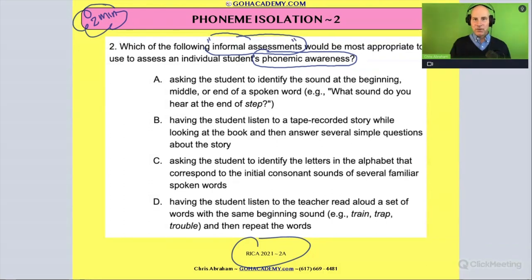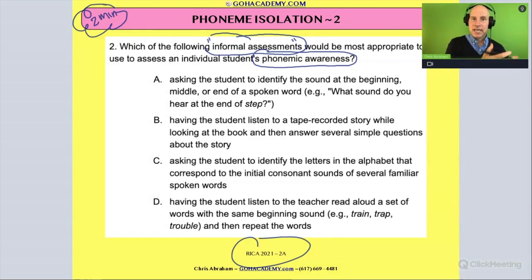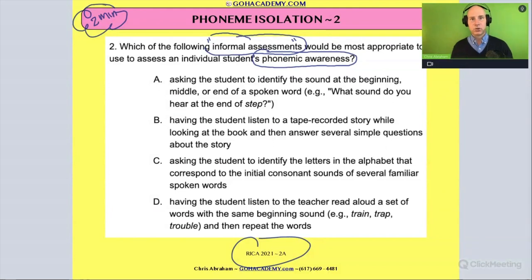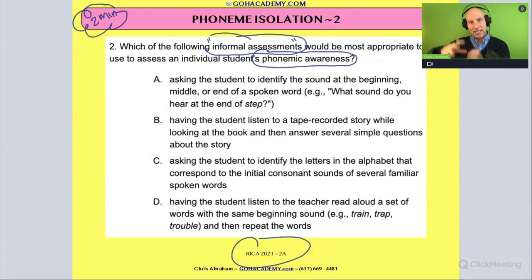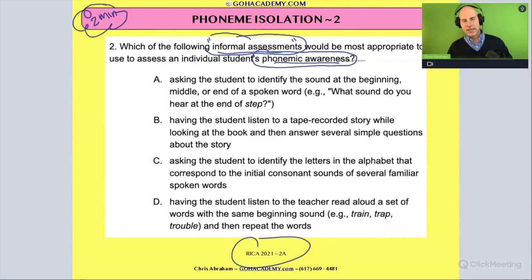When we talk about an informal assessment, it's assessment used to gather information to guide instruction. Usually it's conducted at the beginning of the year or at the beginning of a new unit to help the teacher. Right now, teachers doing these assessments are gathering information to help plan instruction throughout the year.